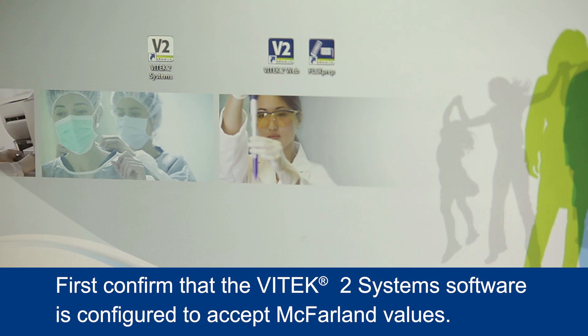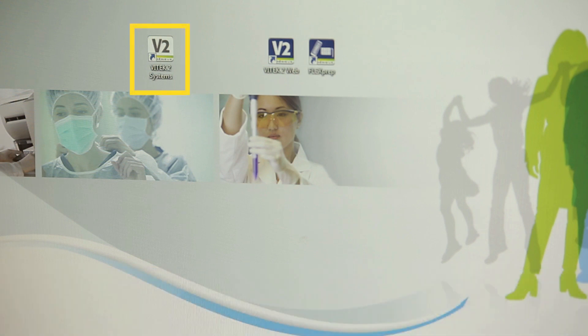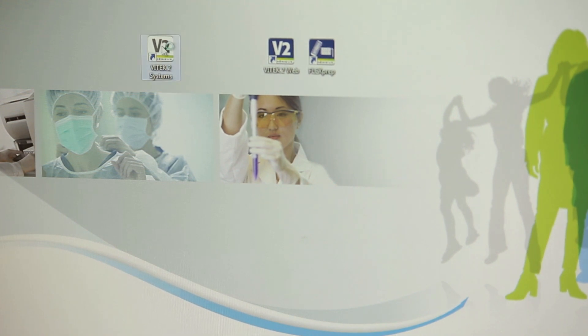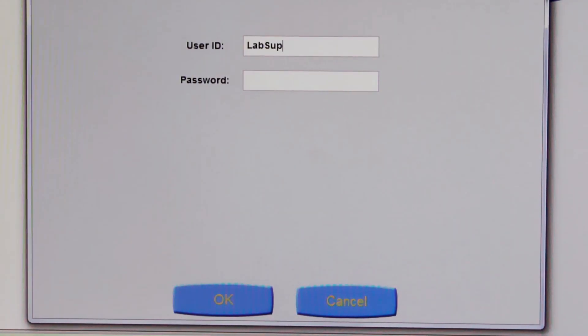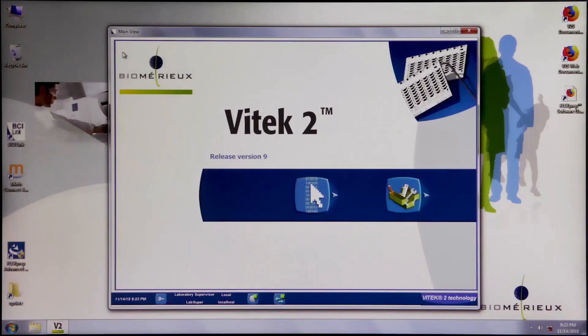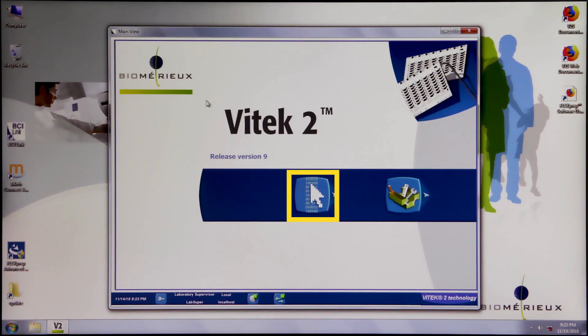First, confirm that the Vitek 2 system software is configured to accept McFarland values. Double-click the Vitek 2 Systems icon on the desktop of the PC. Log in as a supervisor or administrator. From the home screen, click the configuration view icon and select General Configuration from the drop-down menu.